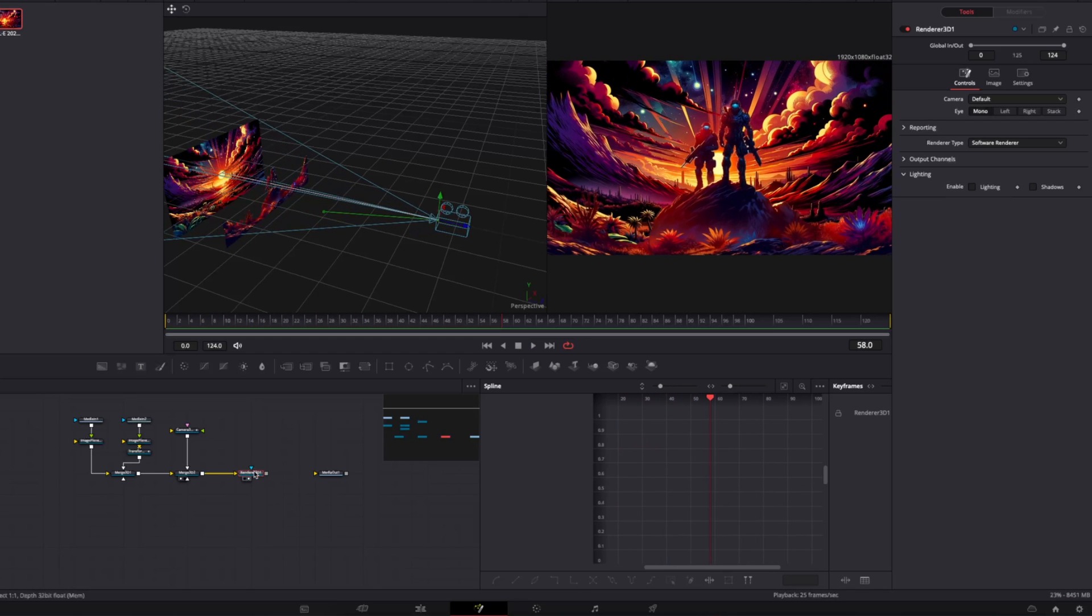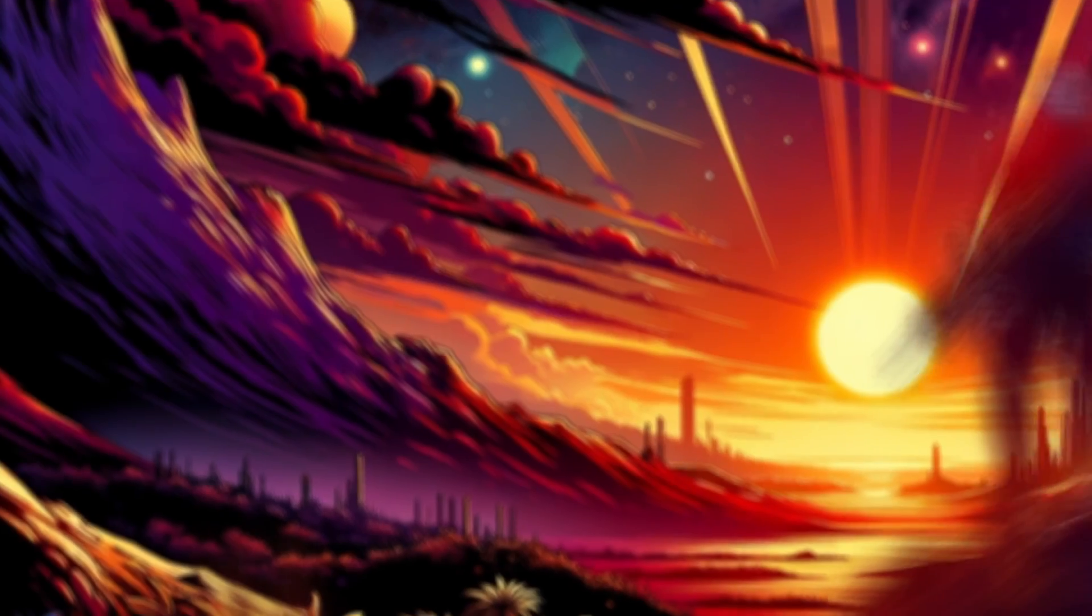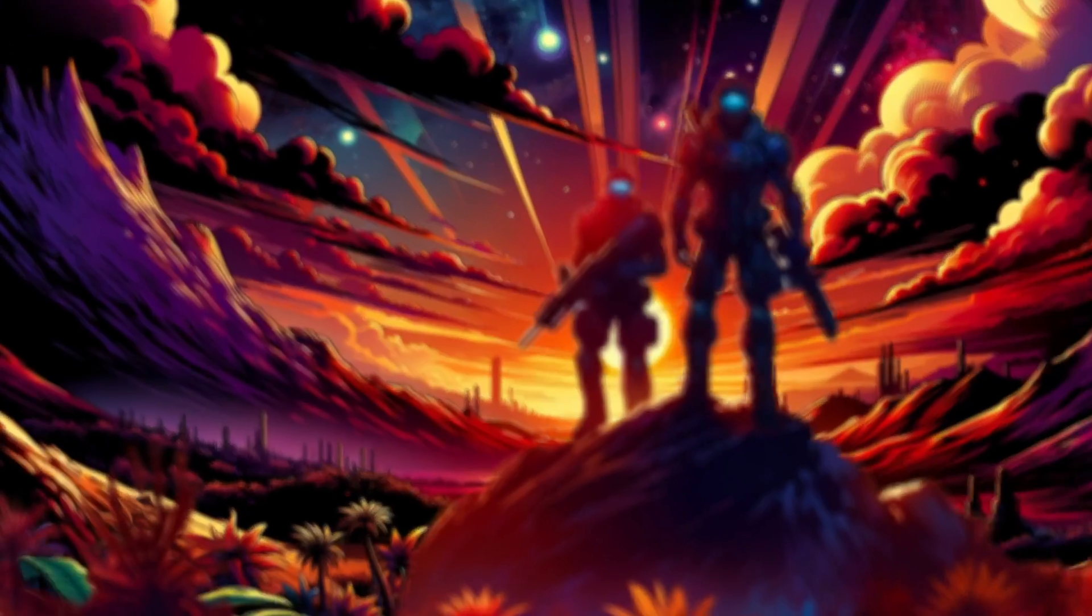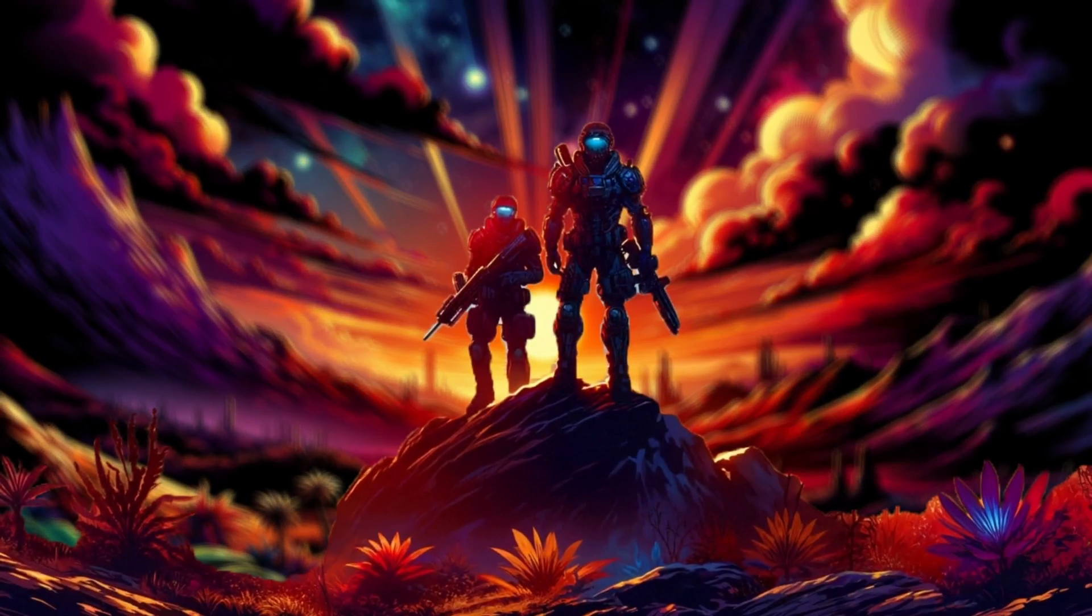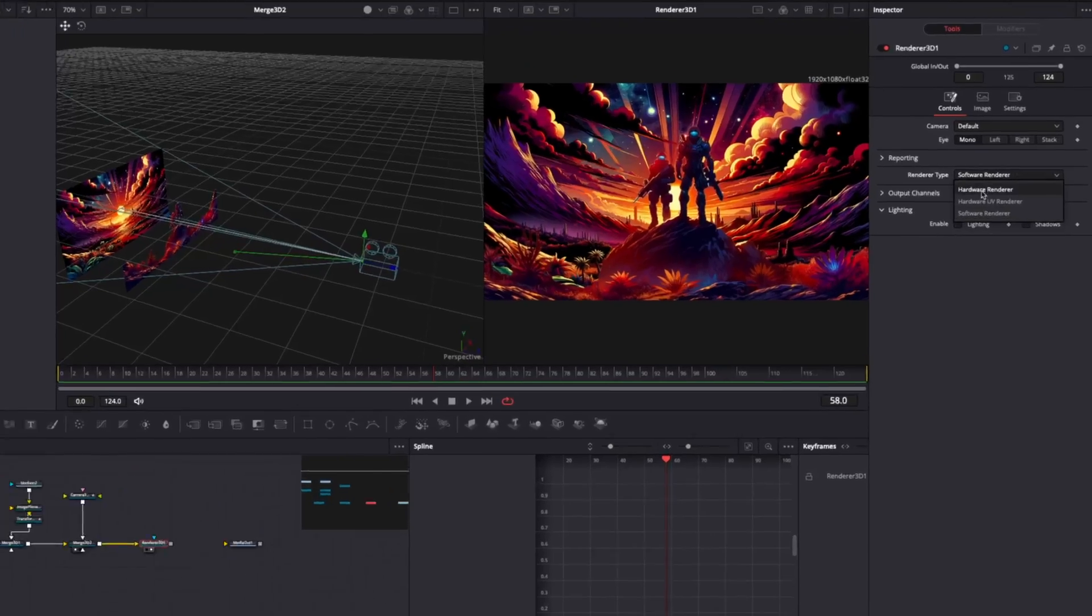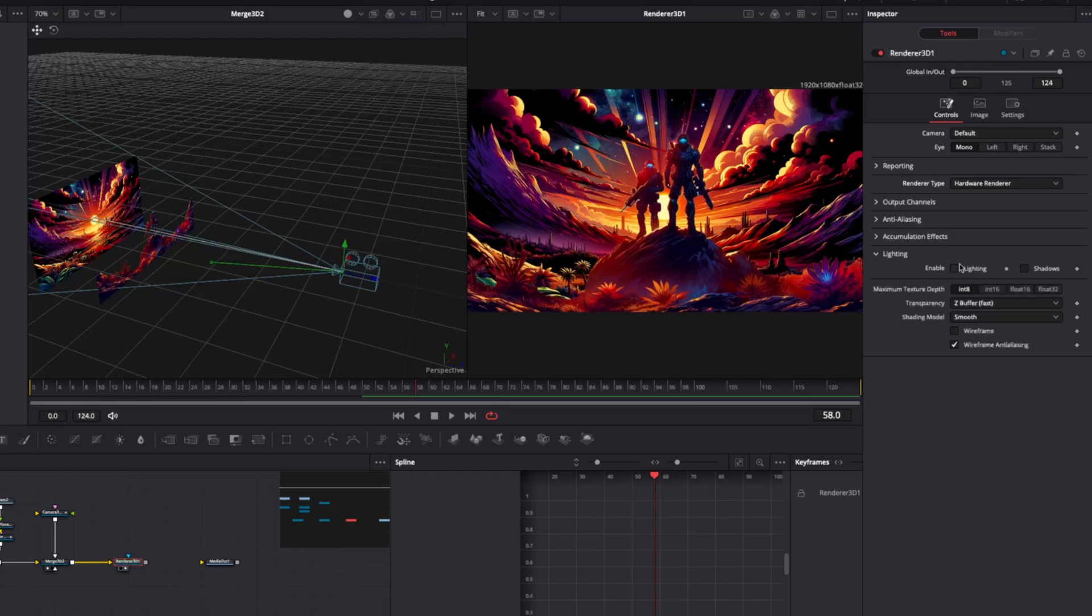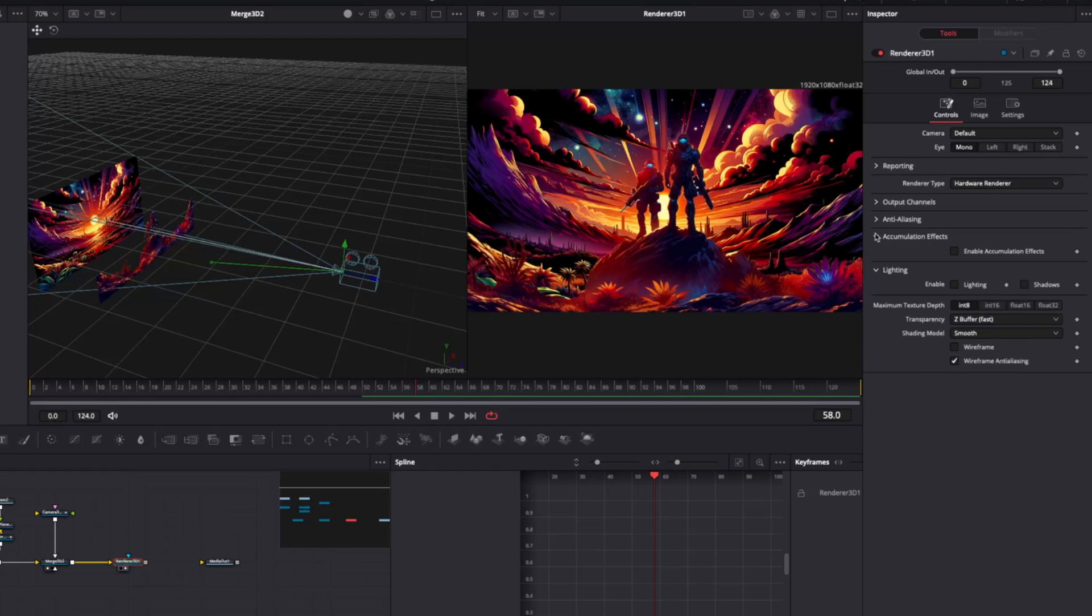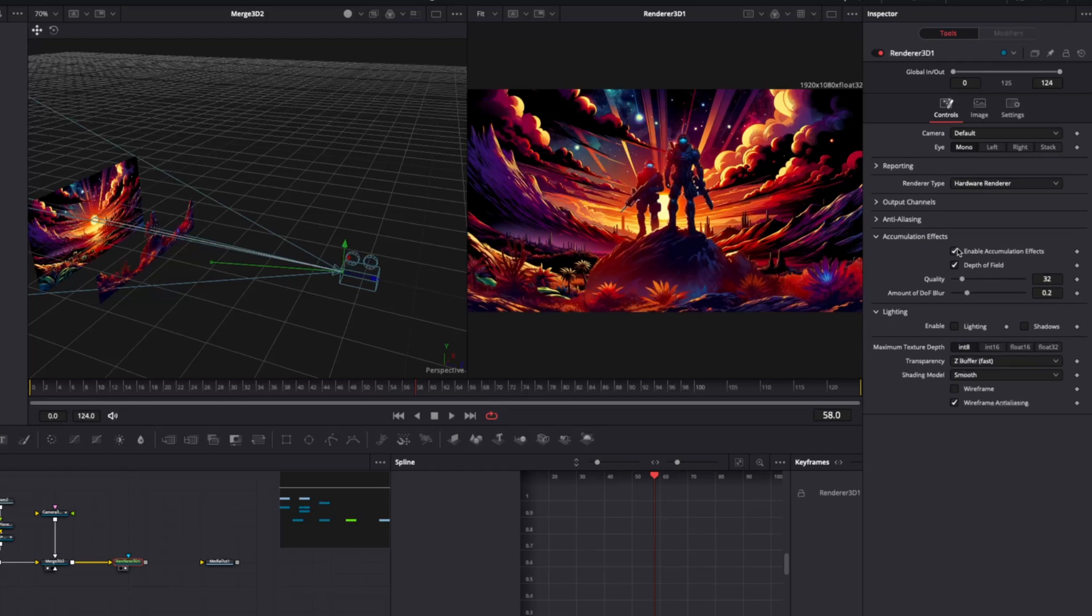Now we get this smooth movement. If you're feeling extra spicy, you can try using the enable accumulations effect to give your image some sexy bokeh. In the renderer node, turn the render type to hardware render and enable accumulation effects.